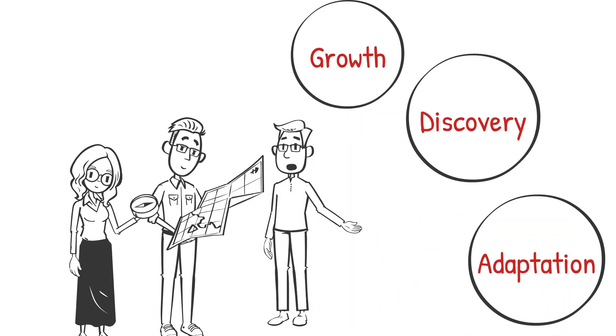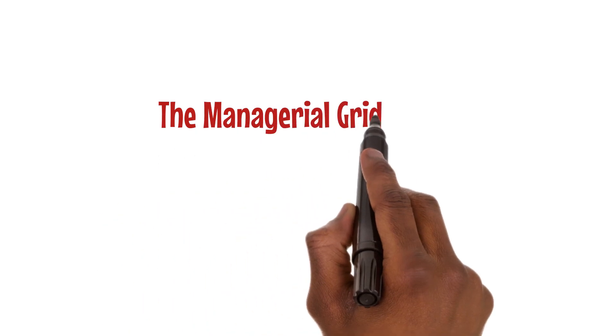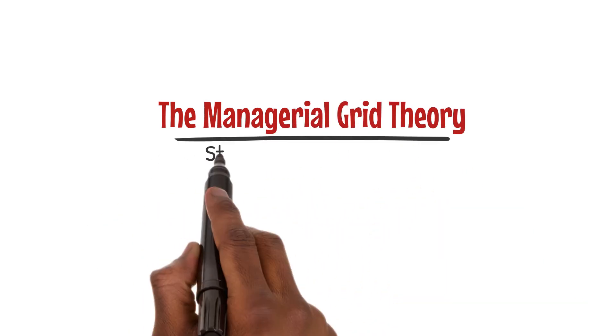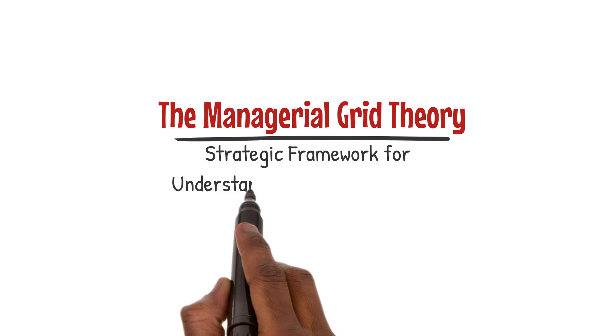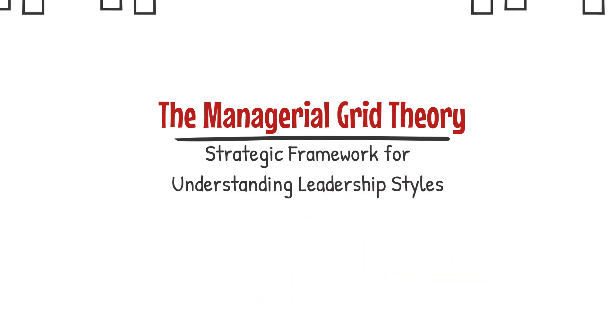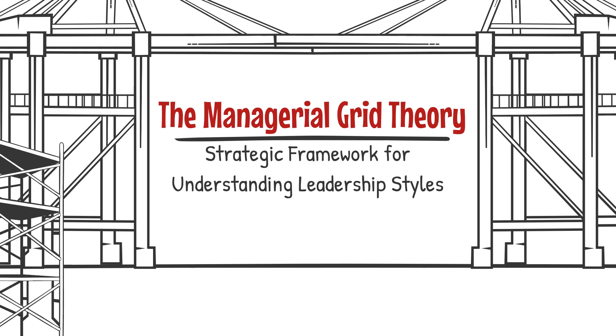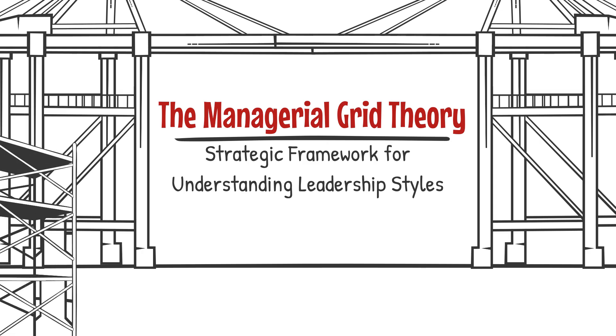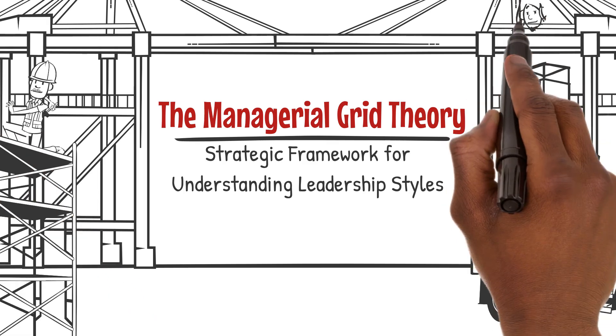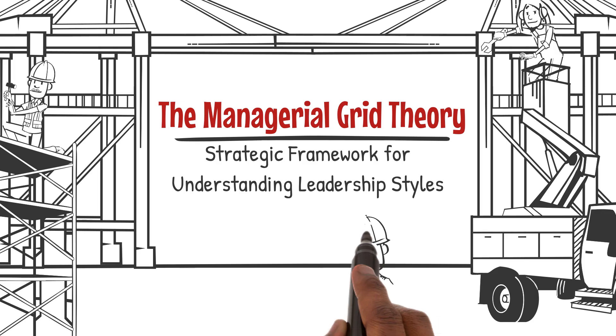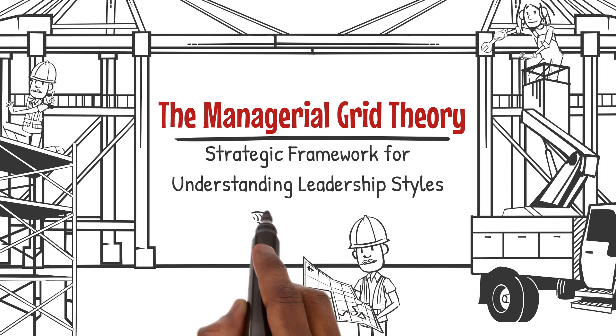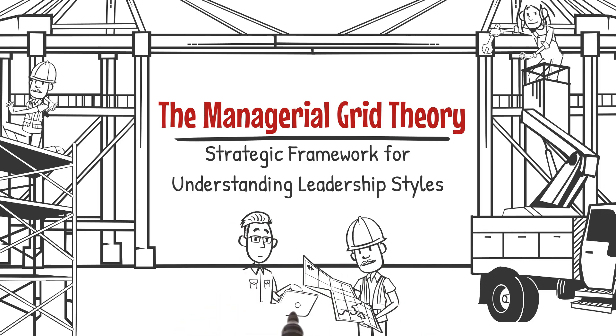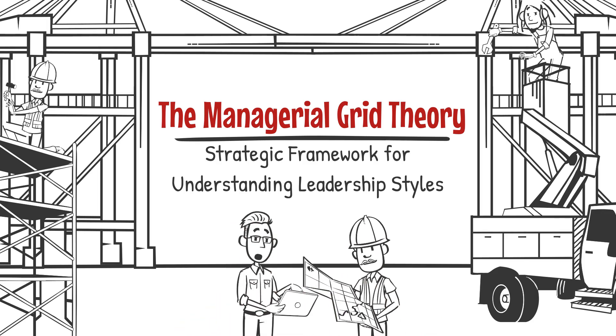The managerial grid theory offers a strategic framework for understanding leadership styles. It suggests that the most effective leaders are those who can strike a balance between concern for production and concern for people. This theory challenges leaders to think of themselves as architects, designing environments that foster productivity while nurturing the well-being of their team members.